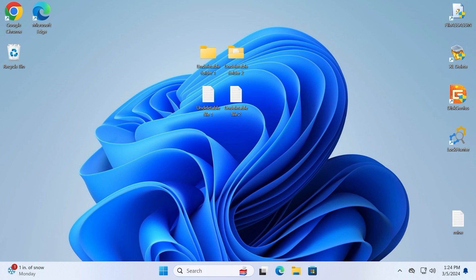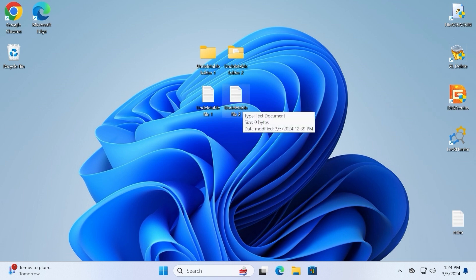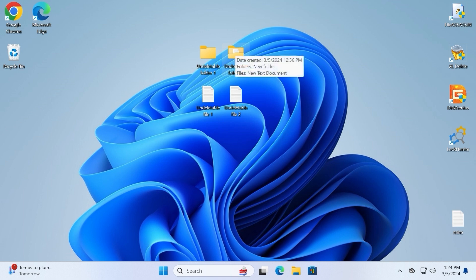On the right side, we have several utilities: FileAssassin, xldelete, disgenius, and LockHunter. Unfortunately, these utilities are limited. They can delete one undeletable file or even one undeletable folder which is empty, but they will not allow you to delete an undeletable folder with undeletable files.